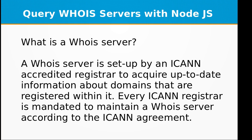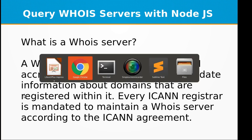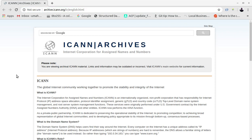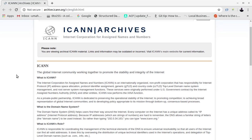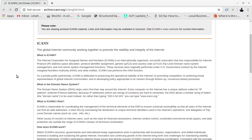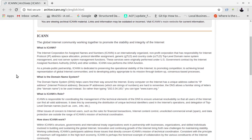Every ICANN registrar is mandated to maintain a WHOIS server according to the ICANN agreement. You might be wondering what is ICANN — if you Google it you will come across the ICANN website. ICANN stands for Internet Corporation for Assigned Names and Numbers. This organization was formed in 1998 and it is a nonprofit corporation.